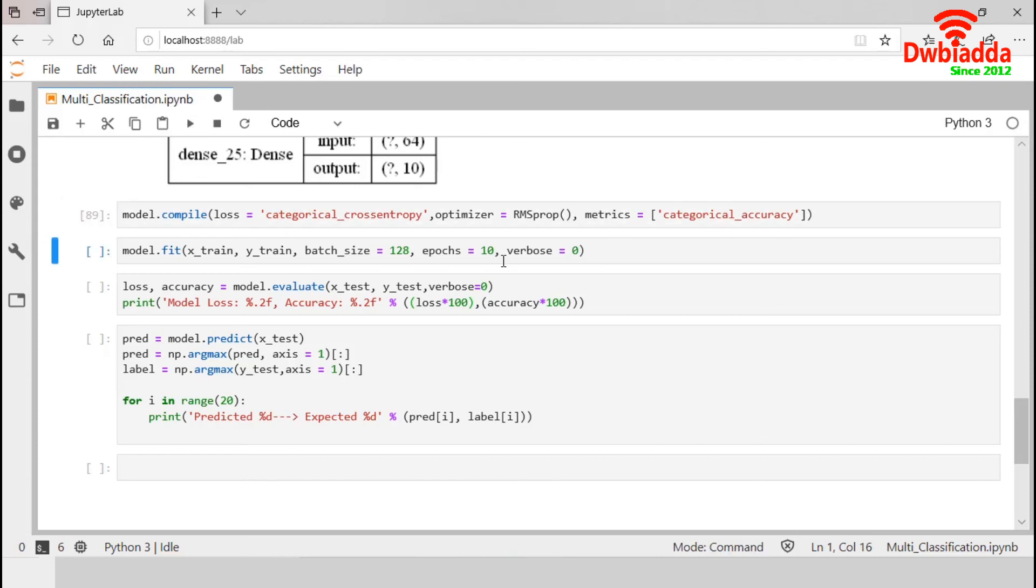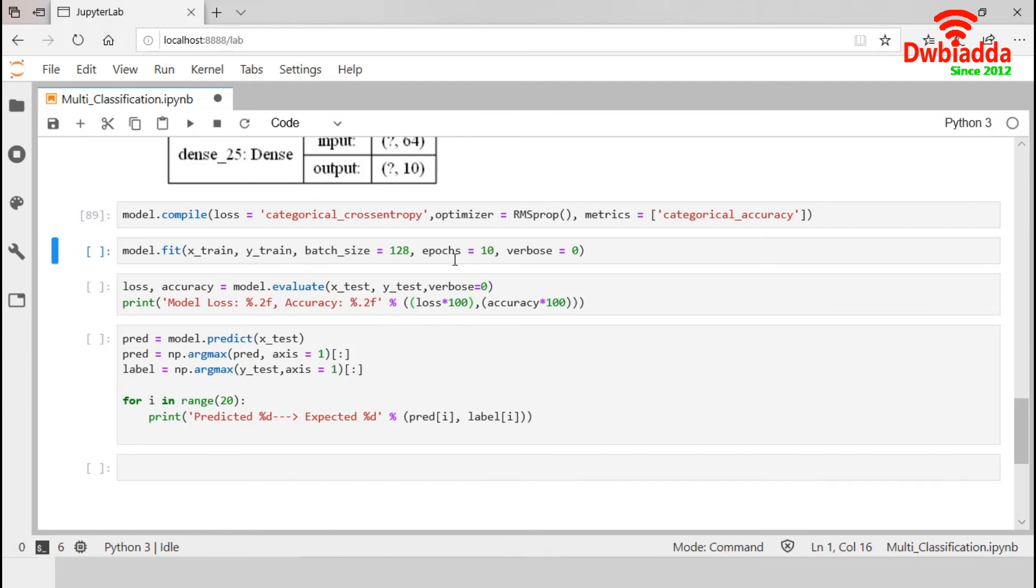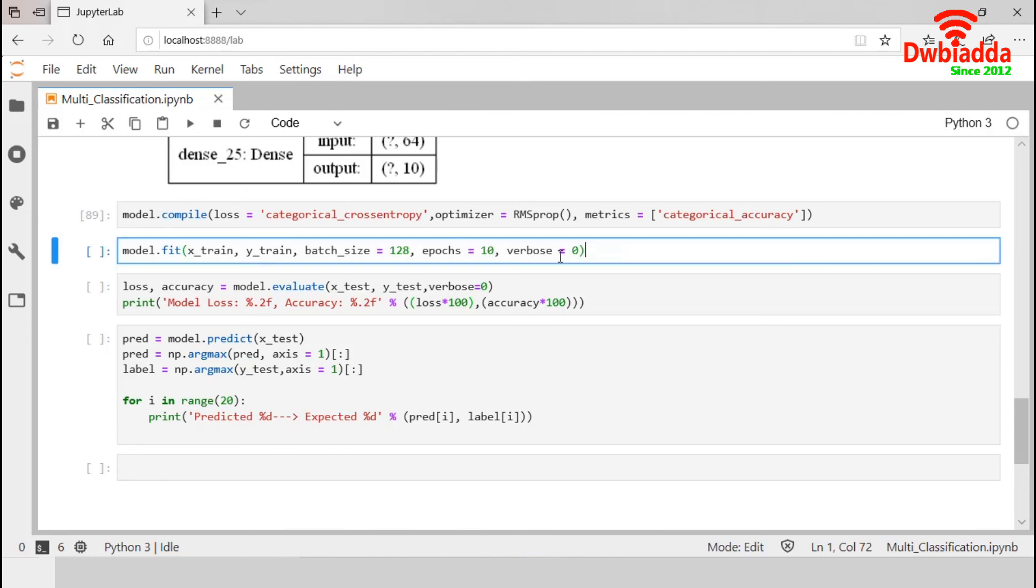It's time to train our model with training dataset. We set epoch as 10, so it will iterate 10 times. The batch size is 128. As our training dataset contains 60,000 samples, so there will be 469 batches of 128 samples each. This verbose 0 will train the model silently. Let's train it.